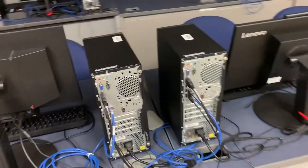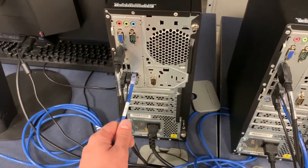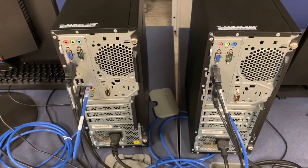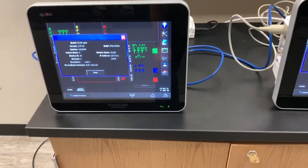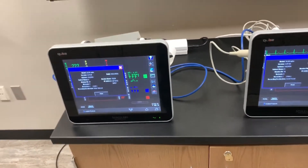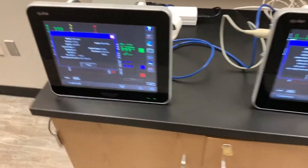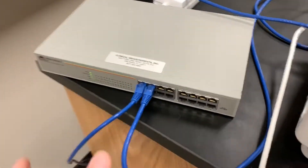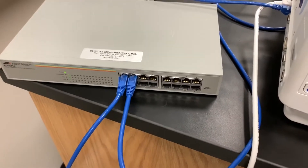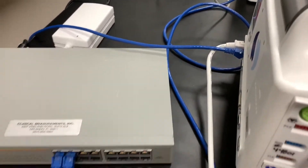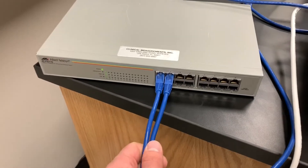Unlike with normal computers, where you could take a single Ethernet cable and plug it into both computers and network them directly, these devices are not capable of doing that. They don't have what's called AutoMDIX, which allows them to reconfigure their ports so that you can use a direct link between one and the other. They don't have that feature, so unfortunately you have to use a switch. The alternative would be to use a crossover cable, but I went ahead and just went with a switch.